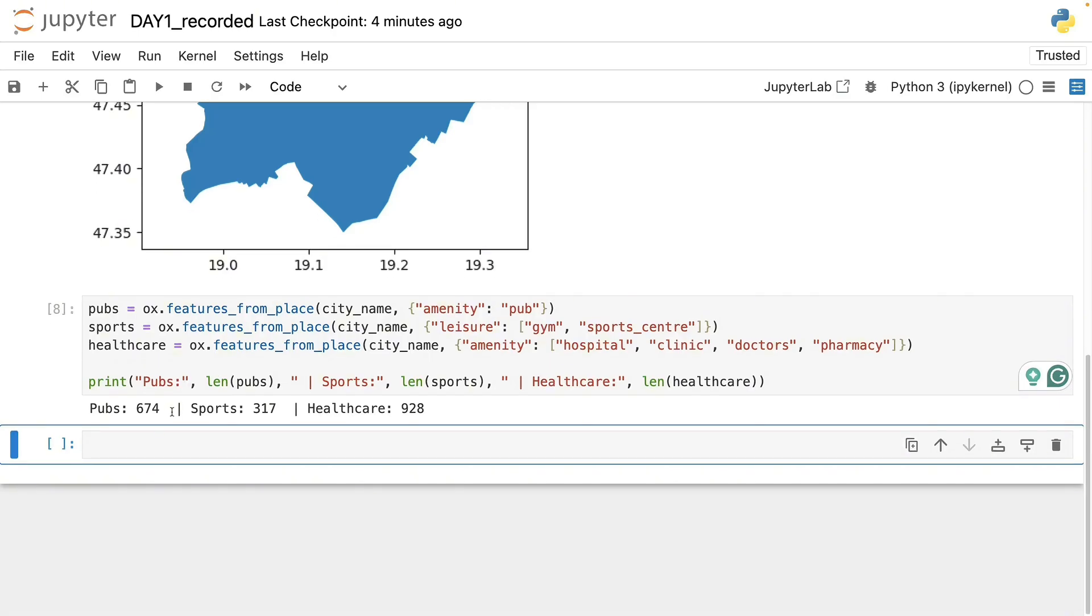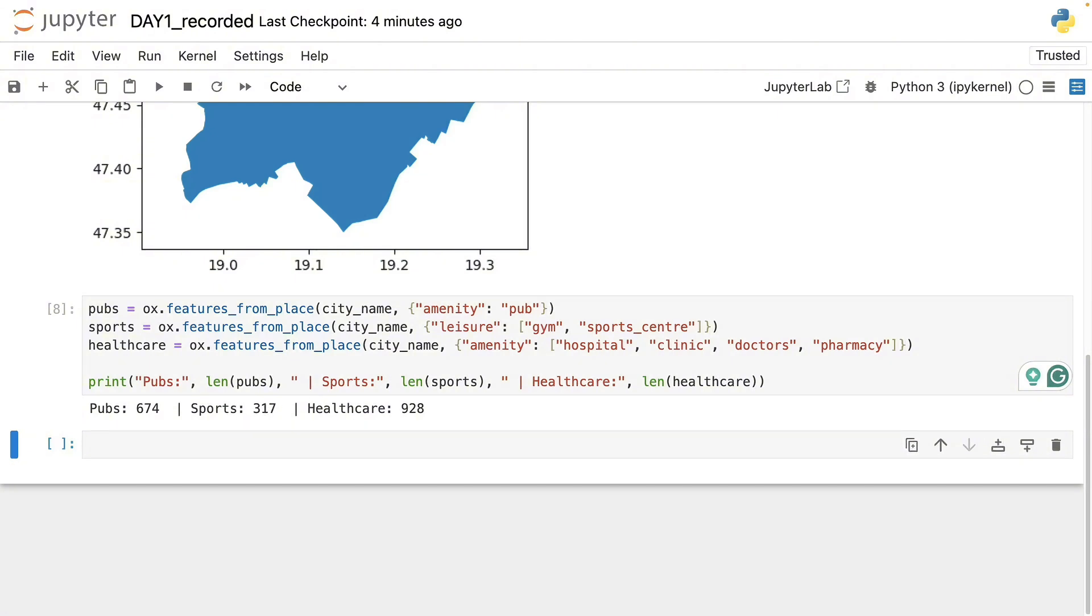So now we have about 670 pubs, half that many sport locations, and nearly 1000 healthcare facilities.